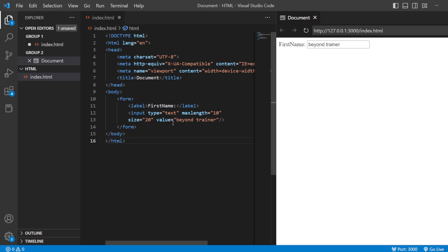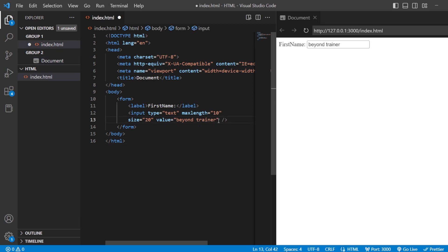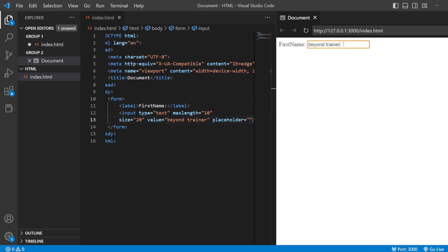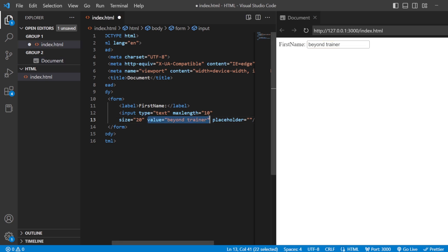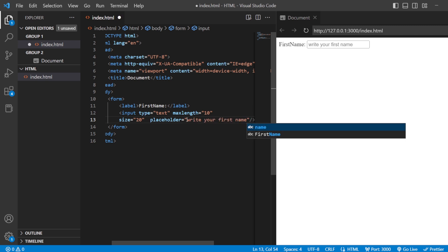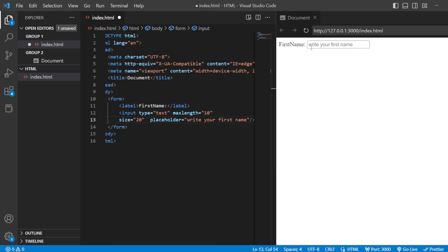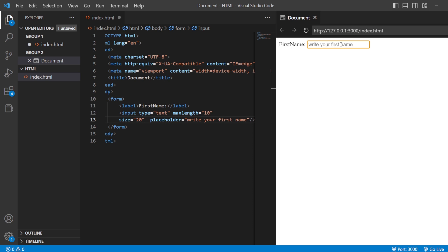Next, one of the very important attributes, similar to the value attribute, is the placeholder attribute. With the value attribute, it is dark in color and you have to delete it. But if I delete the value and add a placeholder — for example, 'write your first name' — you can see it is light gray in color. Whenever I start writing a name, it just vanishes. This is how you can add a placeholder, which tells the user what should be written inside that particular field.